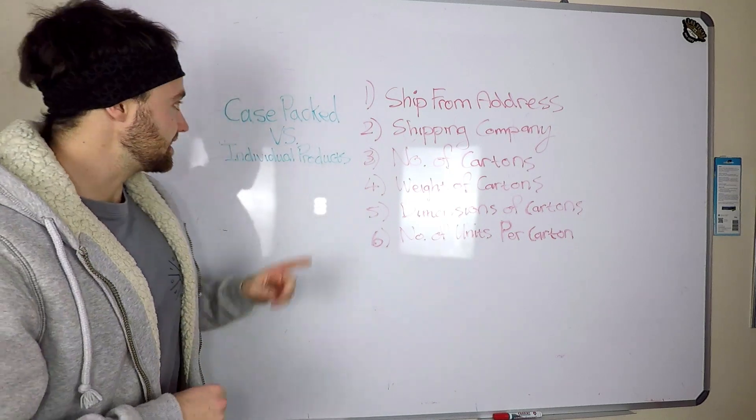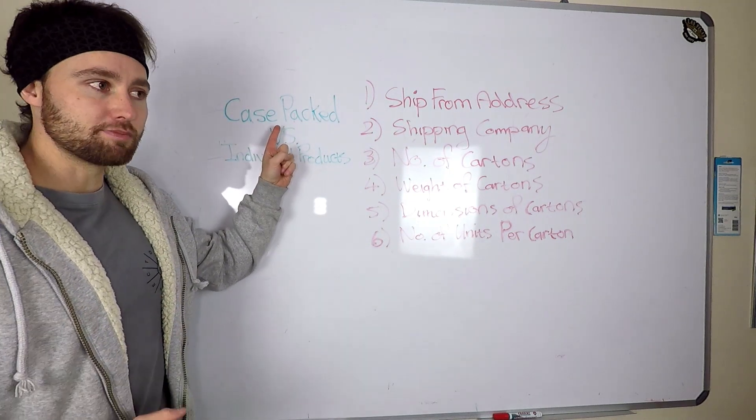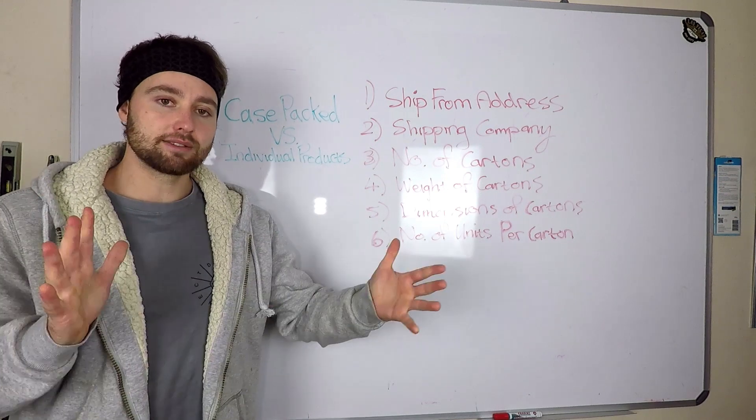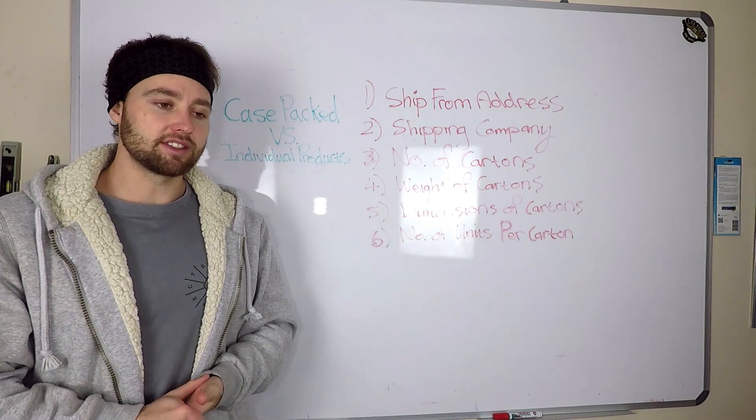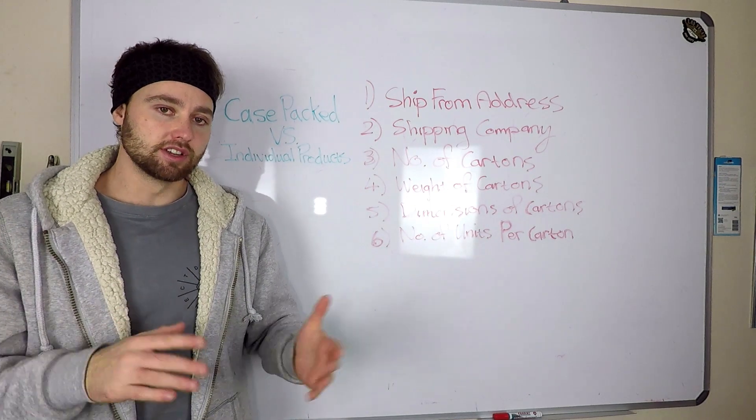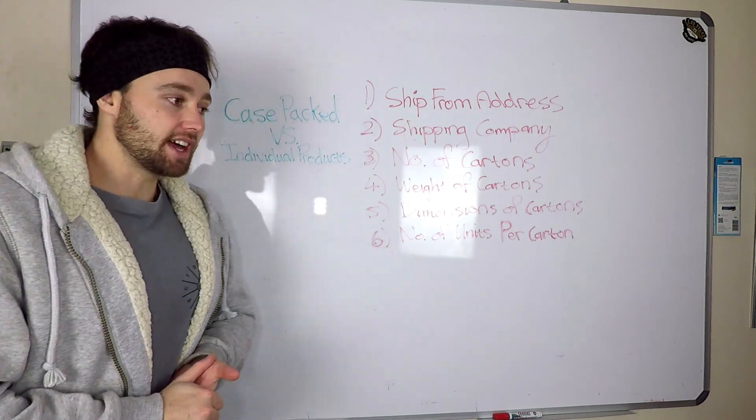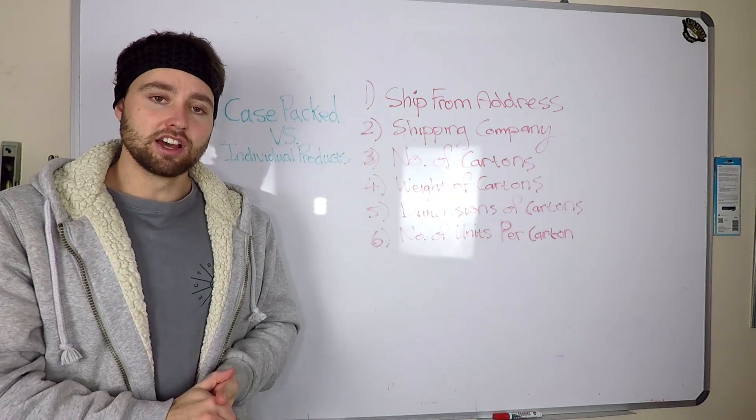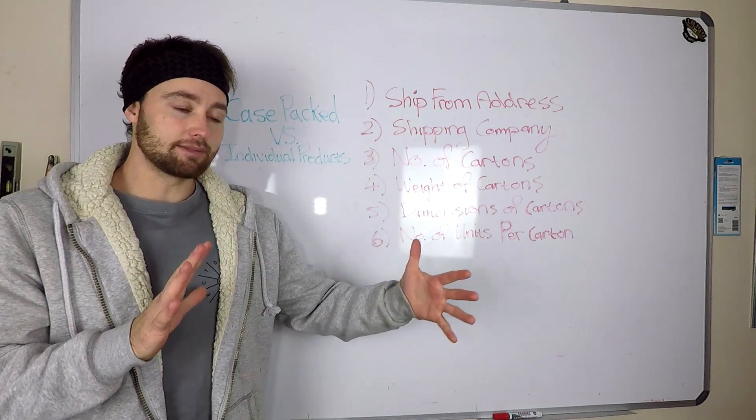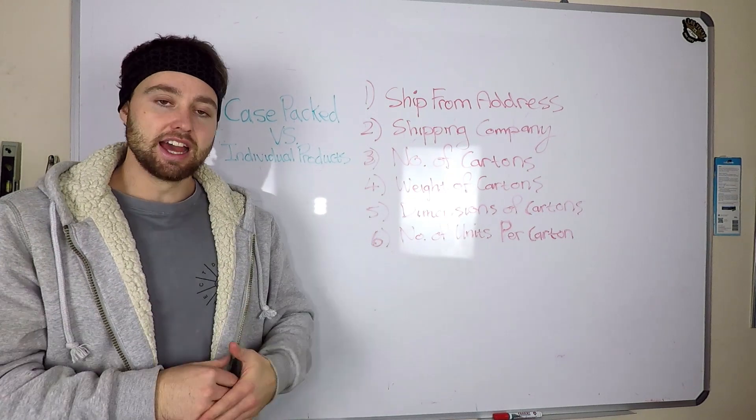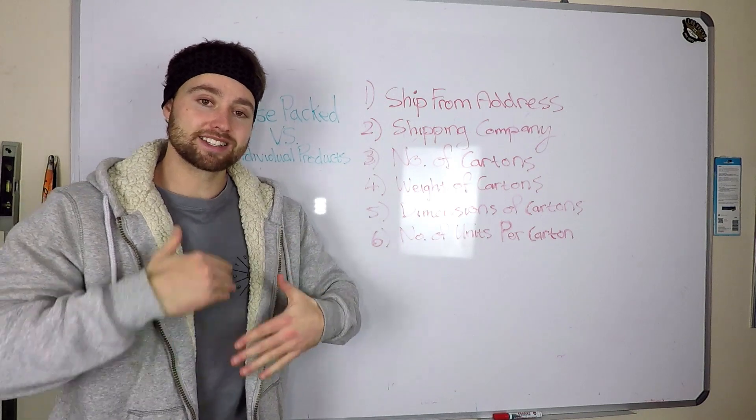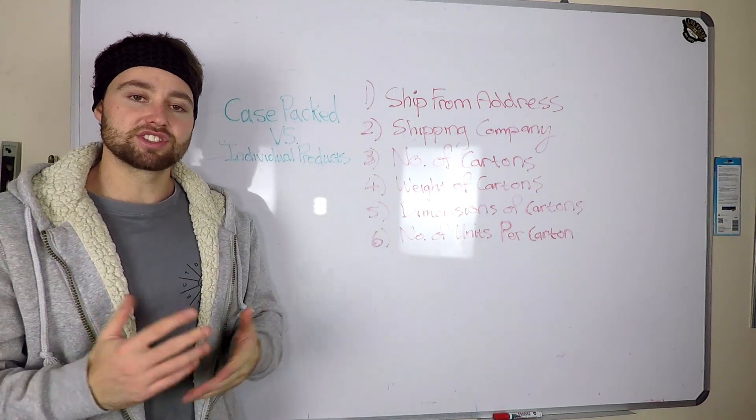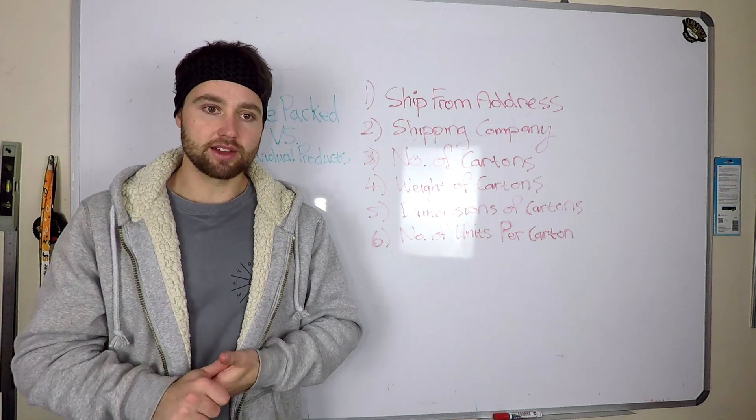In some cases with case packed, you may end up with, for example, 10 boxes of 30 units and then one box of 10 units. In that case, you can do two case packed shipping plans. One for the first 10 boxes and then one for that last box. If you do these shipping plans in quick succession, you're probably going to end up with the same warehouse address anyway.